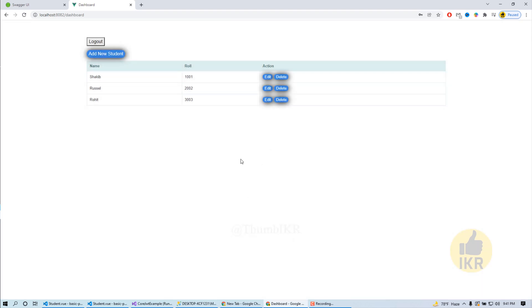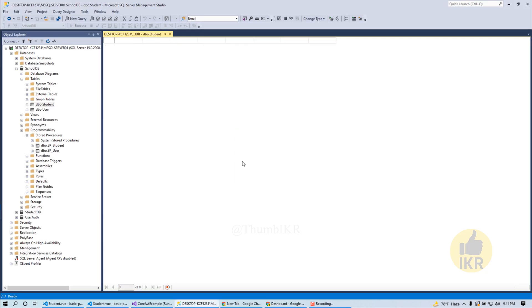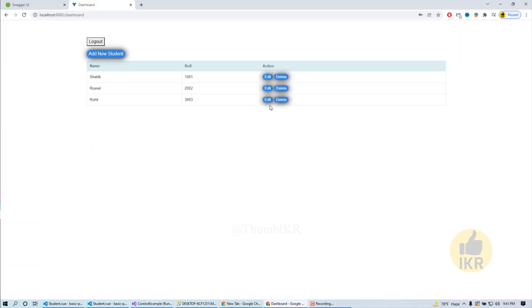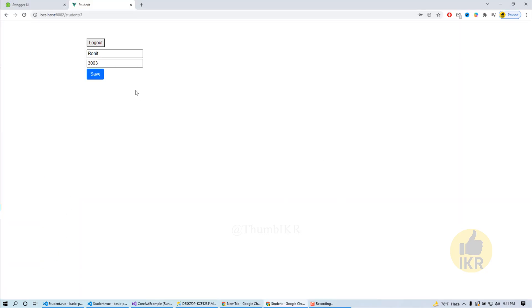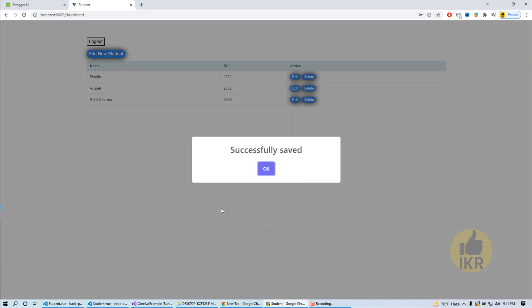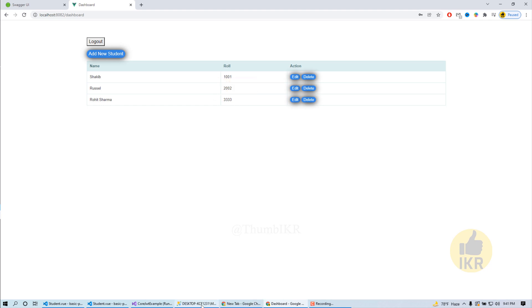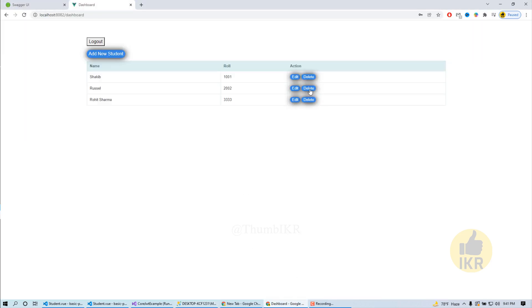I am going to edit Rohit Sharma, role will be double three, and then click on save button. Here it is, the update is working.